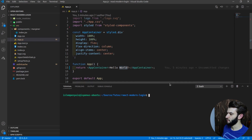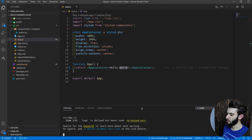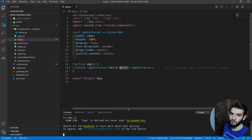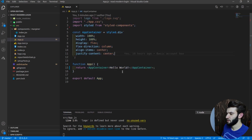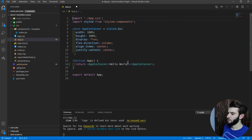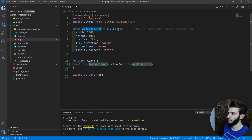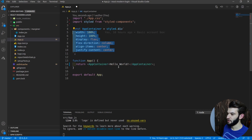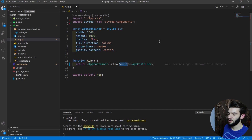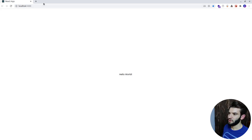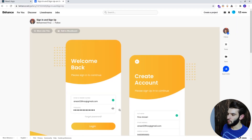I already installed everything, so let's jump into the actual code. Make sure to run yarn start before getting started. First things first, let me get rid of the logo — I've got a Hello World here. I created an app container using styled.div, centered with flexbox. For the actual design reference, I got inspiration from Behance, so let me show you that.